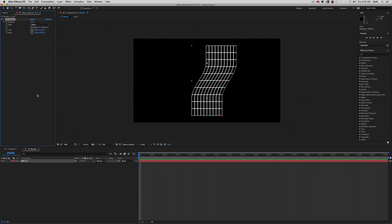Whether you like the fact that there's a couple choices in plugins when you want to bend something, or how much control you have over these effects, I think there's one thing we all can agree on. Stick with CC Bender, unless you like a little pain.